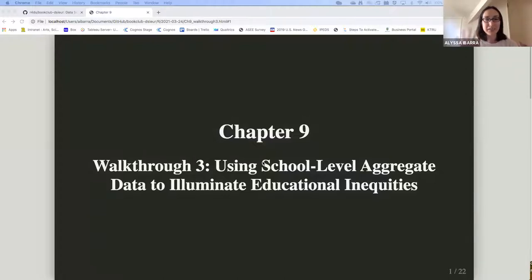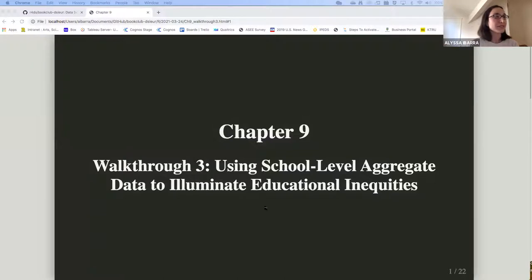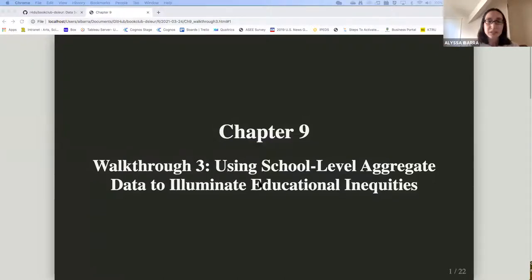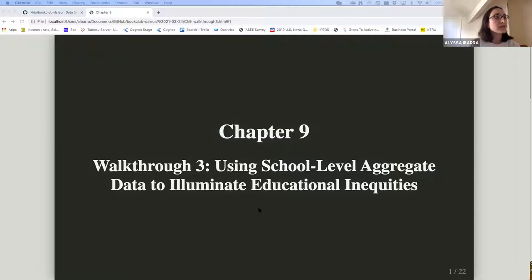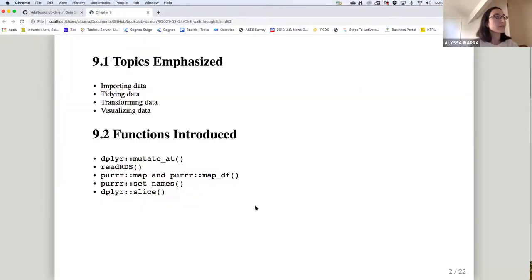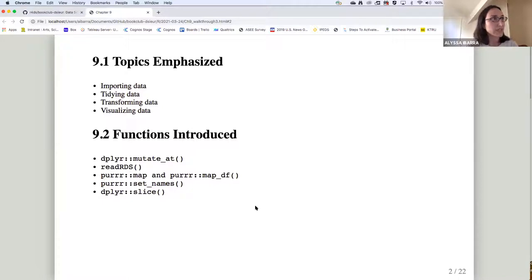I'm not really utilizing all of its functions, but it was nice to have a side by side thing that you'll probably see later on. So this walkthrough is walkthrough three, as you know, using school level aggregate data to illuminate educational inequities. Some of the topics emphasized are importing, tidying, transforming and visualizing data.